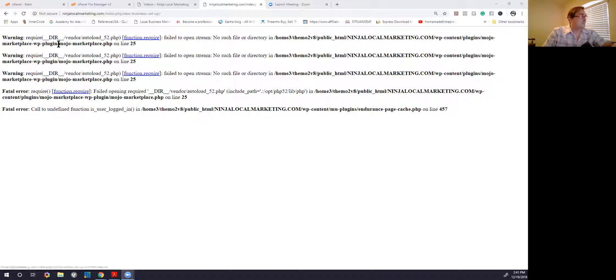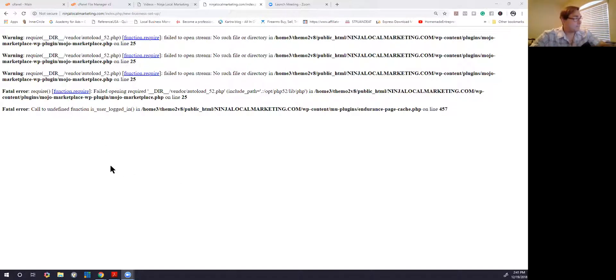All right, good day. We're going to show you how to fix those nasty WordPress errors. Every time WordPress does a plugin update or a service pack update, a lot of times your WordPress website will fail. Today I'm going to show you an example of how to fix one of the mojo errors. When you see these warnings, if you could read the matrix, it tells you exactly where it is.